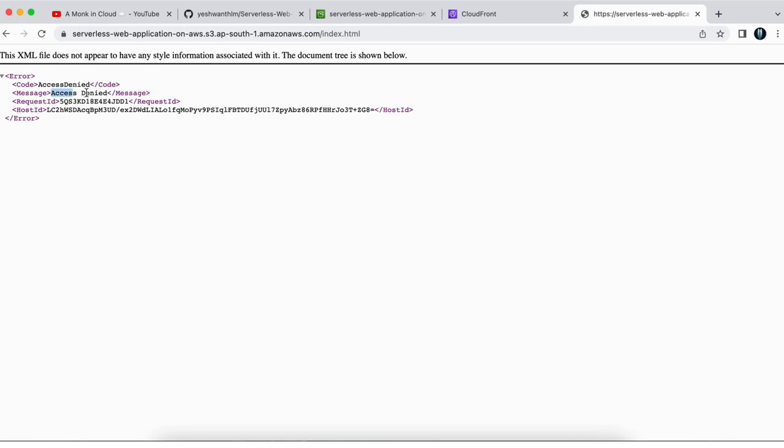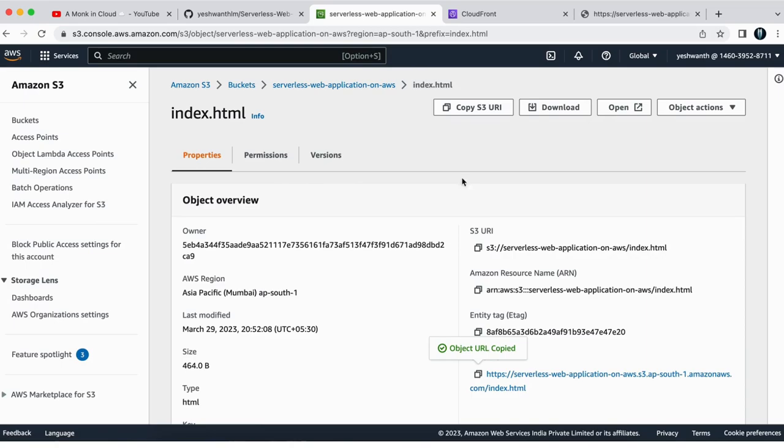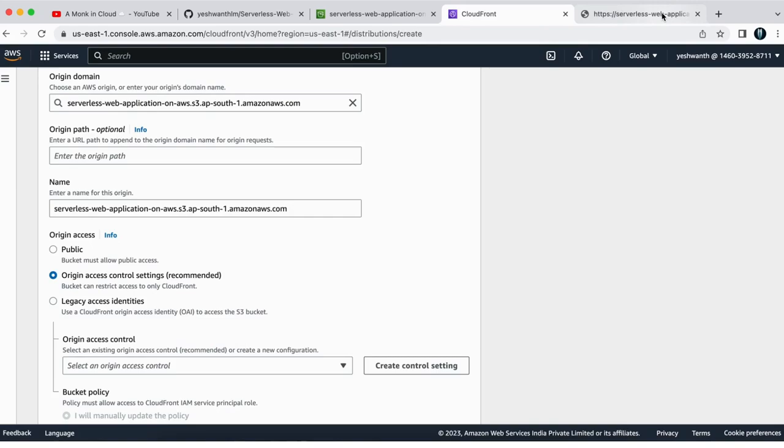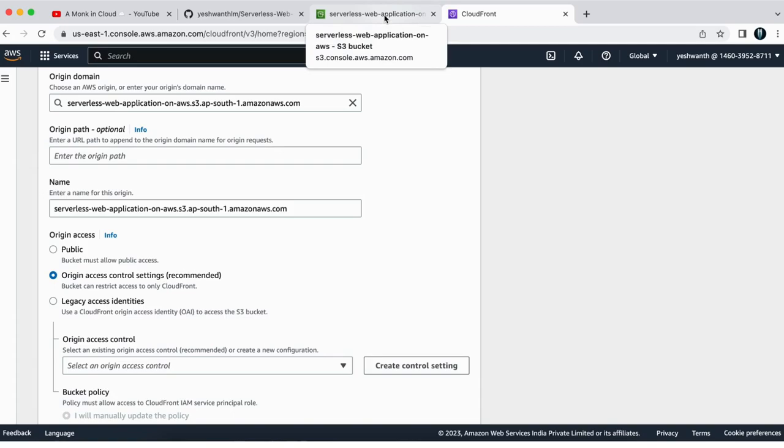So what I did, I just opened up that index.html. And here if you see object URL is there, if I copy and if I paste it, I am not getting the content of that index.html. Why? Because we have not made this bucket as public. If you remember the previous video, it is not set to public. So instead of setting it as public,